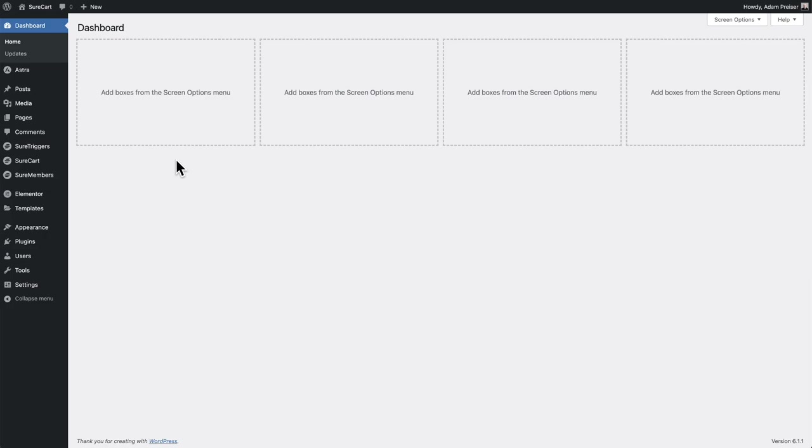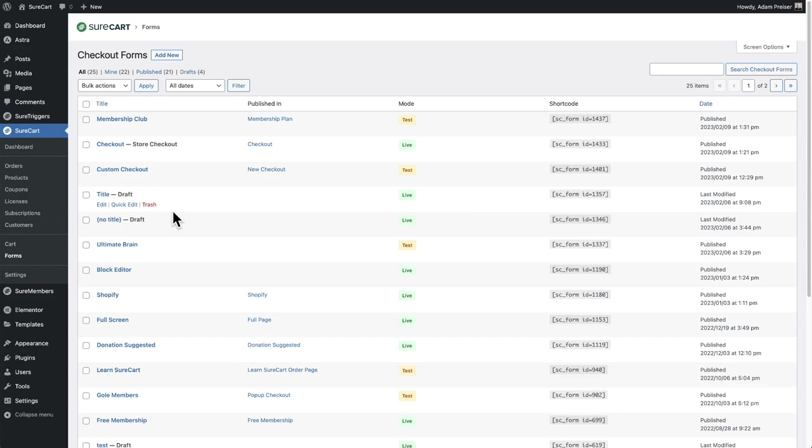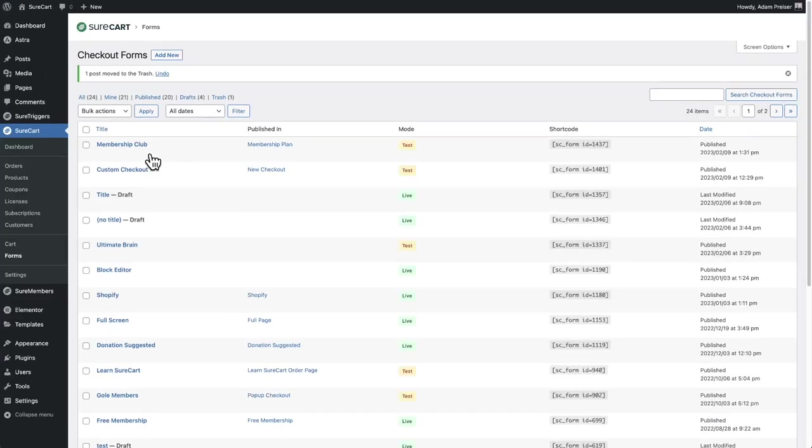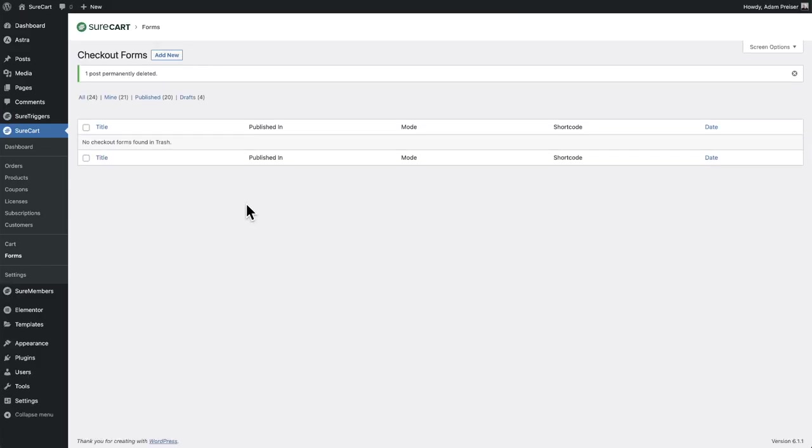Step one is you want to go to SureCart, and then you want to go right here where it says forms, and you want to find the form that's named checkout. And you'll see it'll say store checkout next to it like that. This is what you want to do, and you're going to delete it. So I'm going to click trash. And then once I delete it, I need to click into the trash. And then right here, click on empty trash. So now it's permanently deleted.